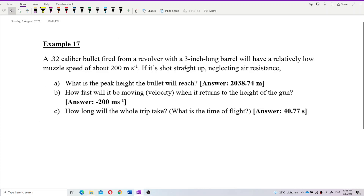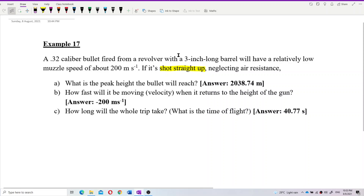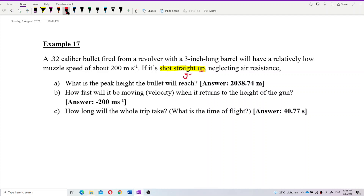First of all, maybe you can draw out this situation. This motion — what kind of motion is it? Is it projectile motion or is it free-fall motion? The keyword here is 'shot straight up,' which means this is a free-fall motion, not projectile motion. It only involves the y-component.